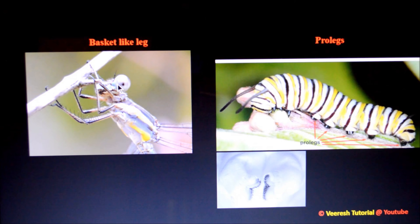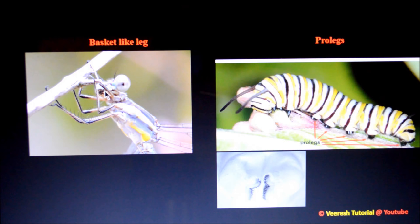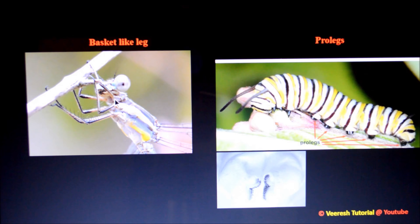The next type is basket-like legs, present in dragonflies and damselflies. Here, the legs are spiny and closely placed near the mouthparts, which are useful in seizing prey during flight. Captured insects are kept in the leg basket. However, these legs are not useful in locomotion.